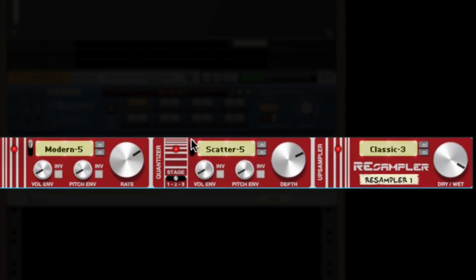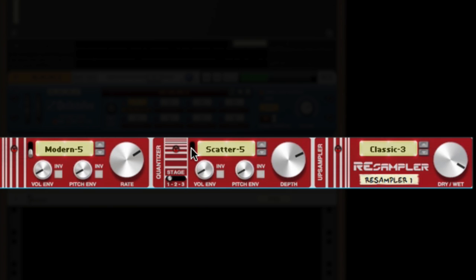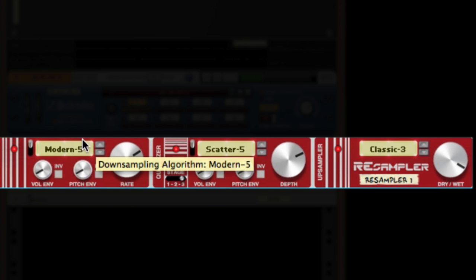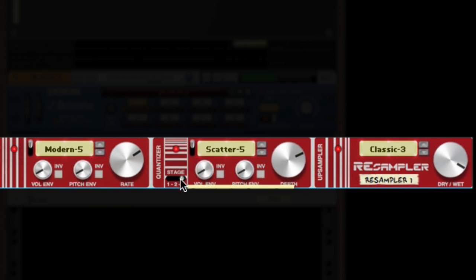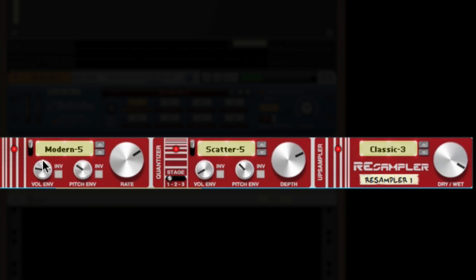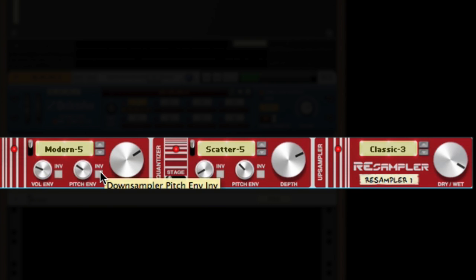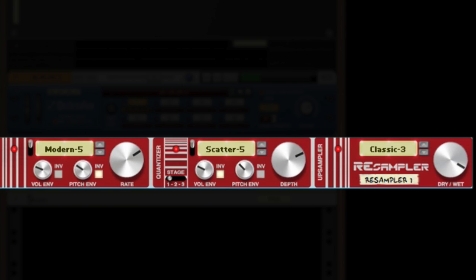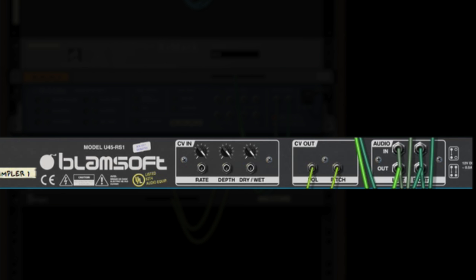The up sampler section uses the same algorithms to bring the sample rate back up using the sparse samples to generate new samples at a higher rate. Like the down sampler, the up sampler uses poor estimation to further crushing. Each section features on and off switches, and there is a stage switch in the middle of the device to choose where the quantizer section is placed in the chain of the device, either pre, mid, or post.